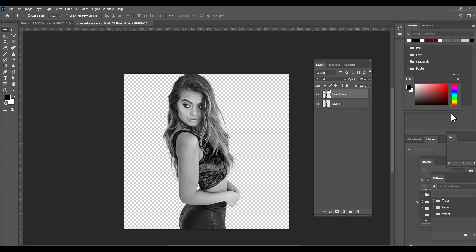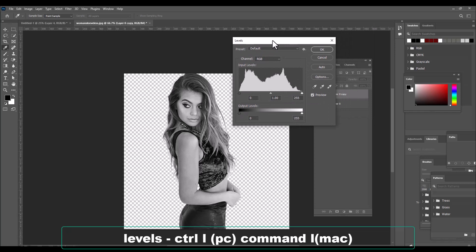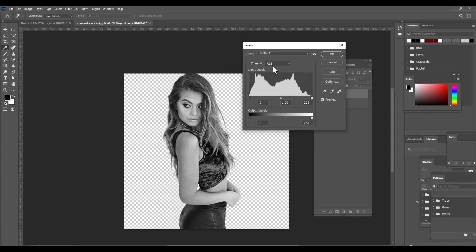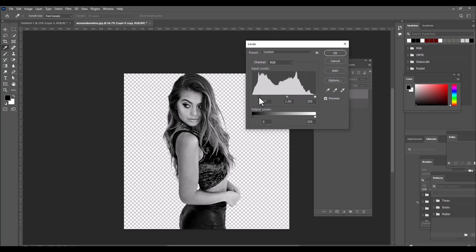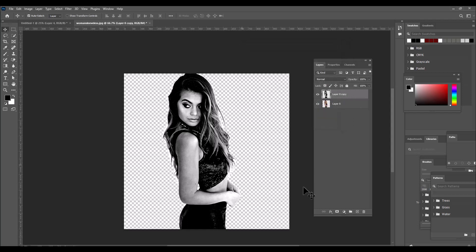Now we will add some contrast to the image. We can activate the Levels adjustment using Ctrl+L on PC or Command+L on Mac. With the Levels adjustment we can add contrast — these sliders are for shadows, highlights, and midtones. Adding contrast helps the tattoo sit properly on the surface of her body.